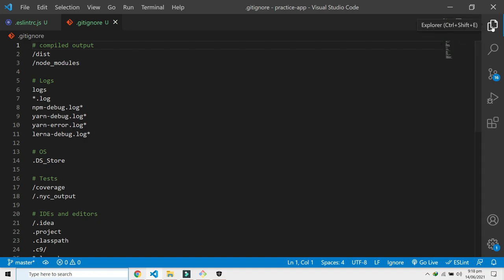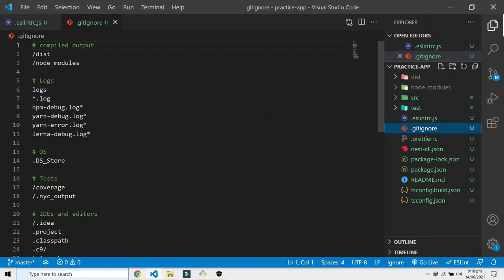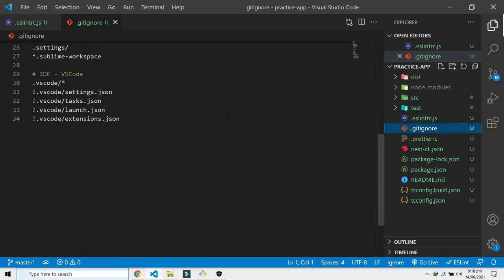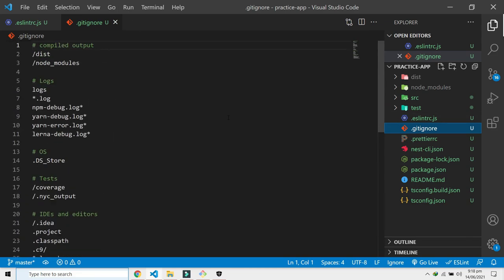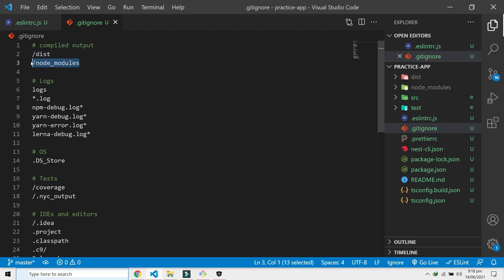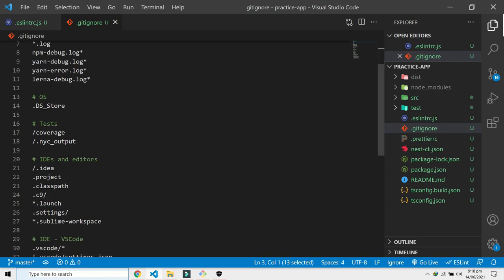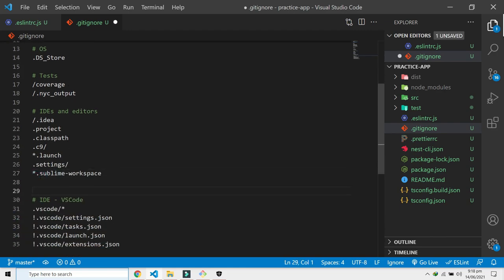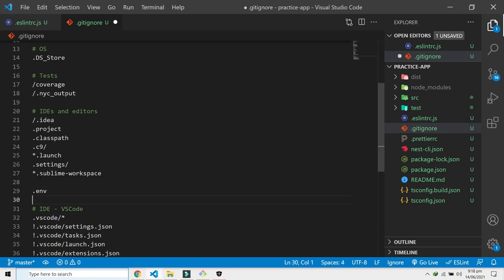Gitignore is just to tell the git versioning system that please ignore this file and whatever this file has and all these different things. You can enter when you have things like dot env that you want it to exclude from pushing to GitHub or any other version controlling system, you can just add that here.